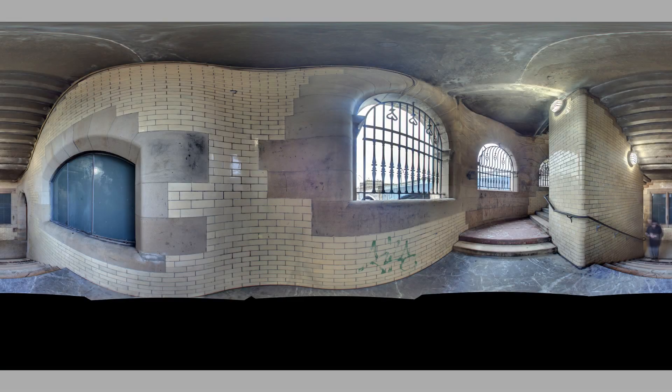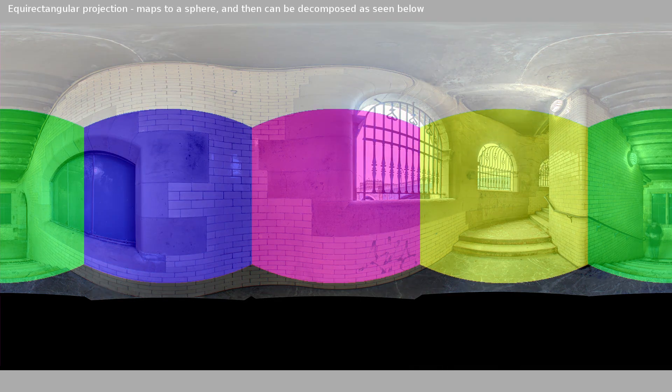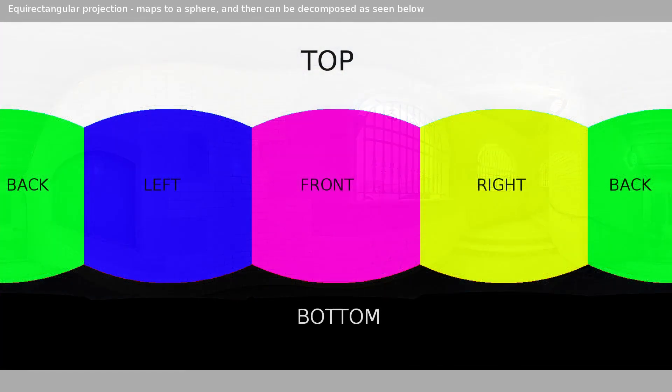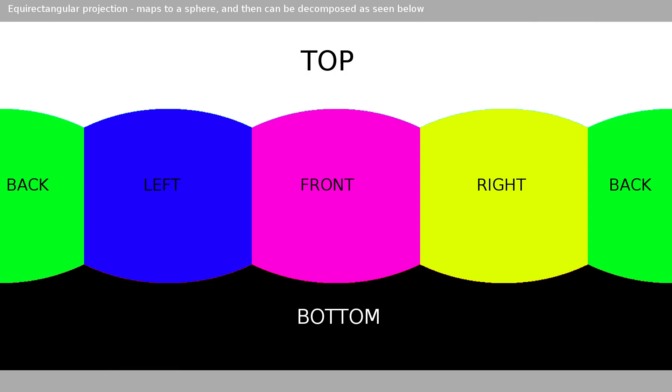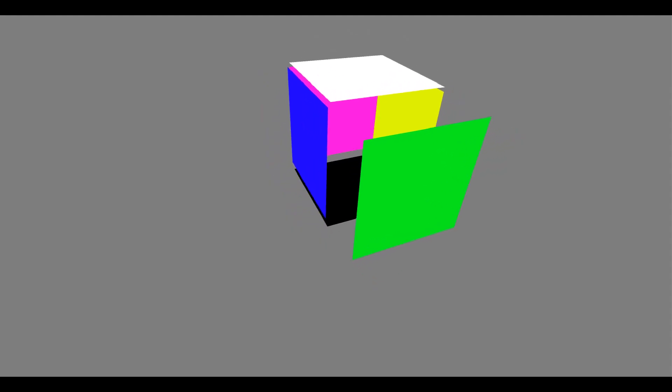Most omnidirectional cameras compose their output as a equirectangular projection, which Zephyr can automatically decompose into six 90 degrees field of view images.